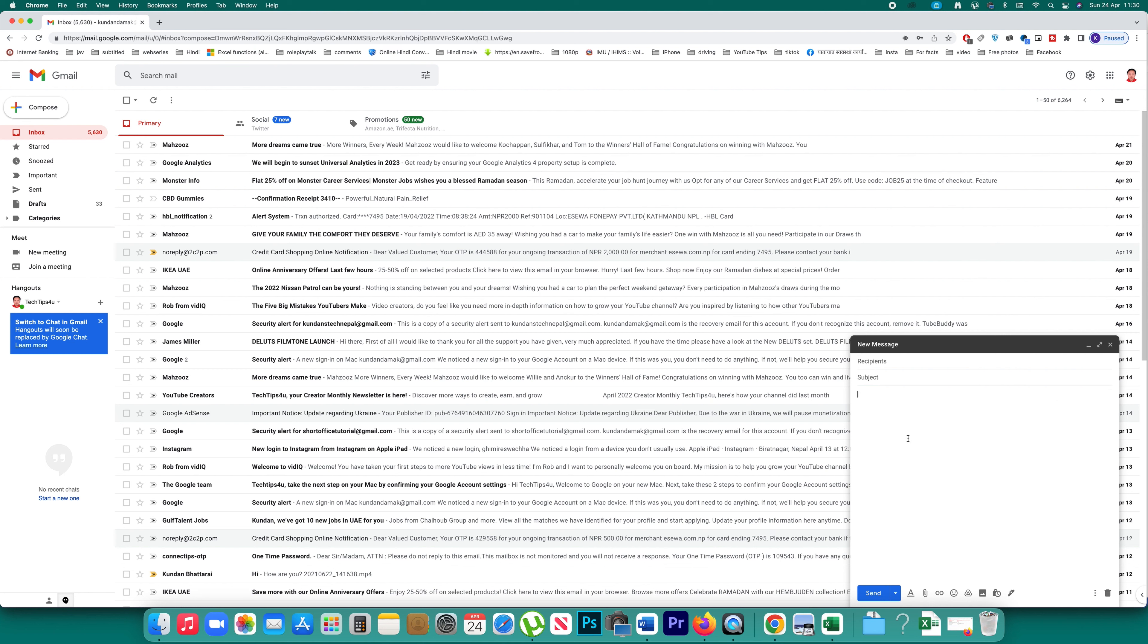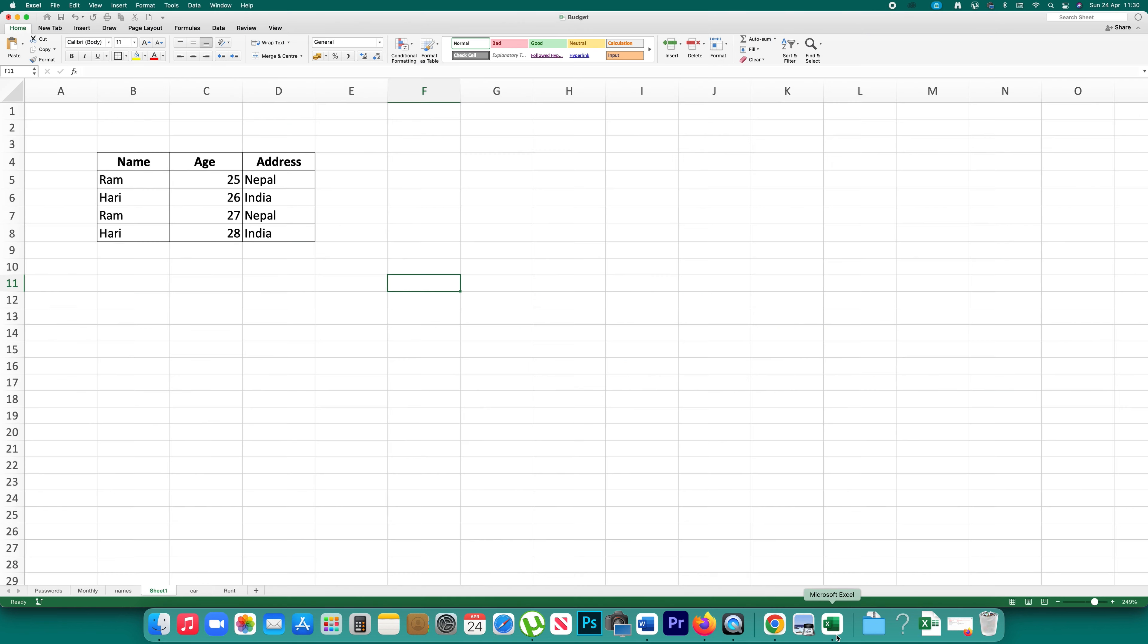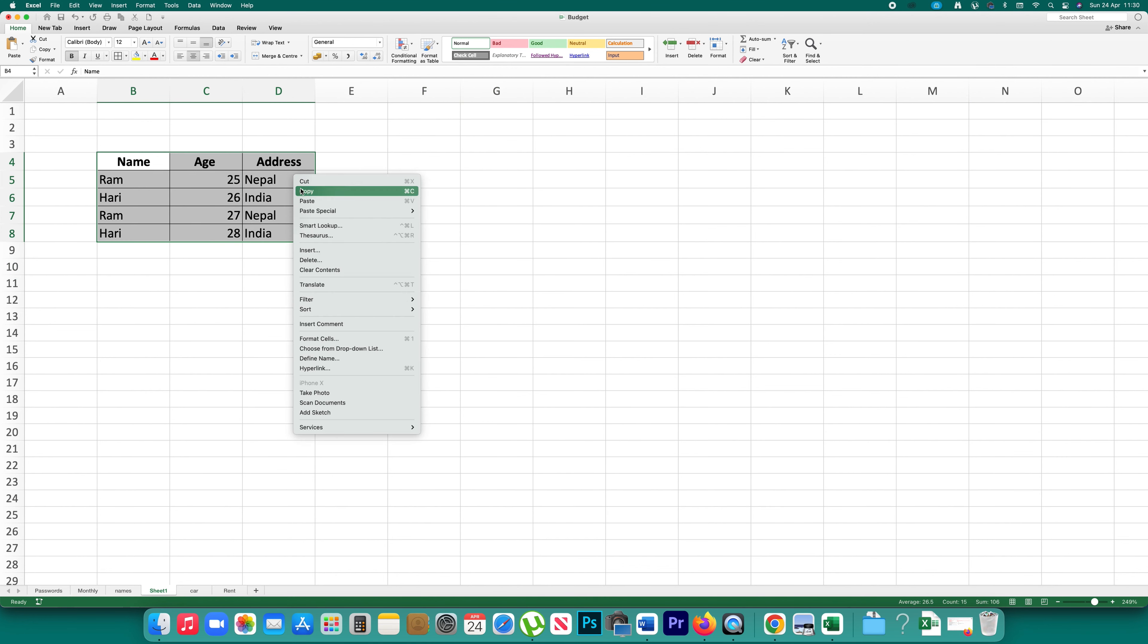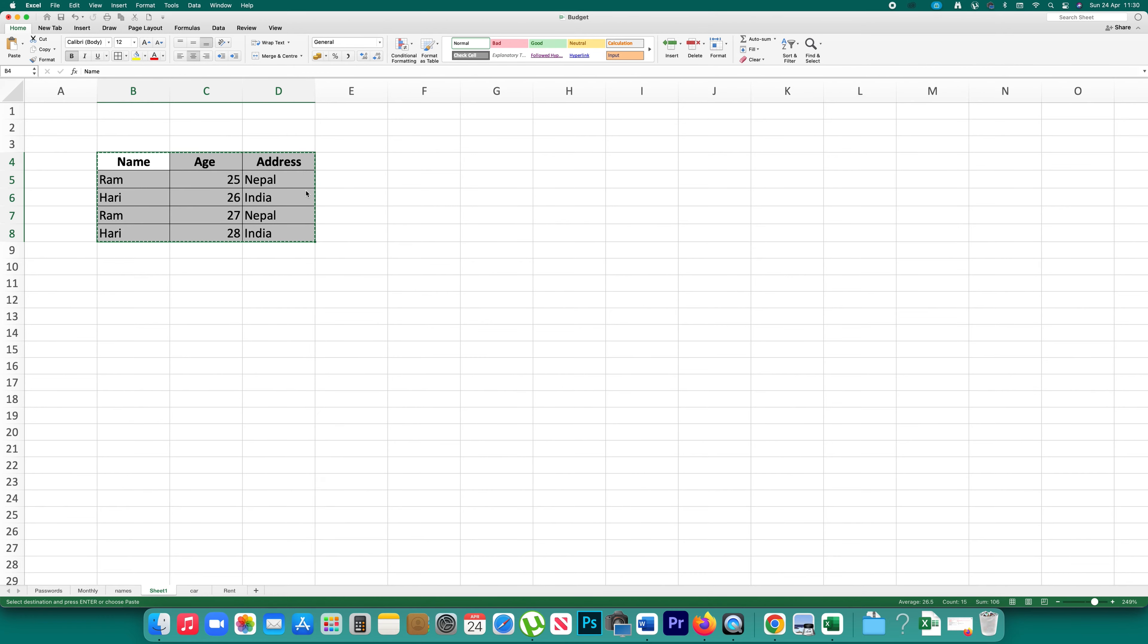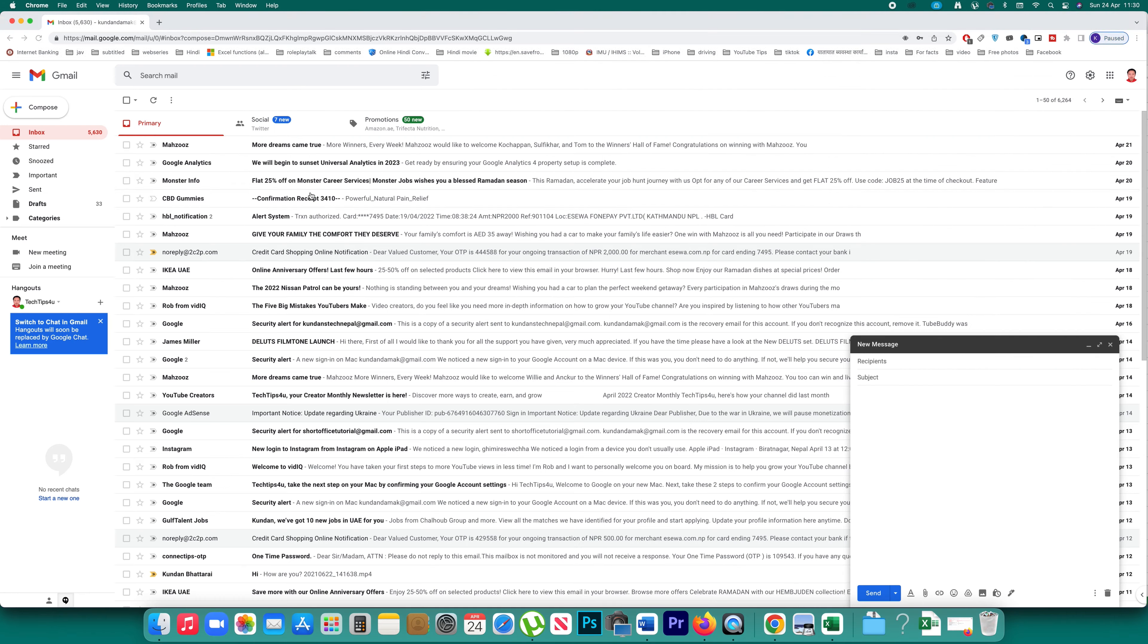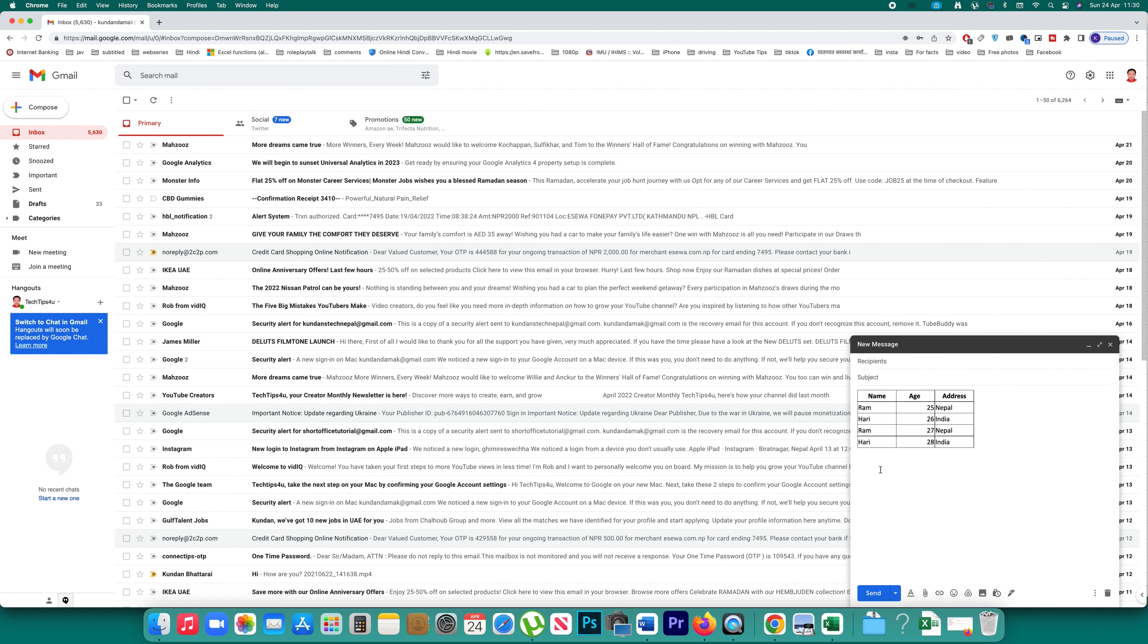This is from Microsoft Word, but suppose if you have a table in Excel like this one, then the process is the same. You will select the table, then right click and copy the table, and then go to Gmail and paste the table in the body of the email and then you can send this email.